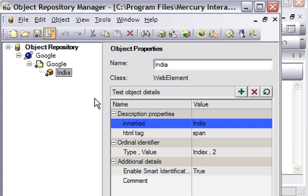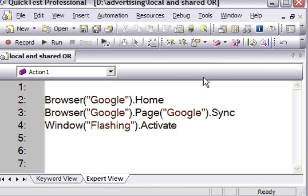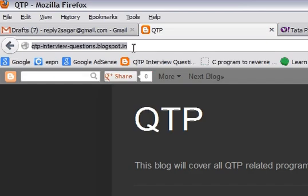So that's how you can use the shared Object Repository Manager to compare or merge two shared object repositories. If you like this video, please thumbs up or comment. If you want to understand more about Object Repository Manager, you can always visit Qtpinterviewquestions.blogspot.in. Thank you.